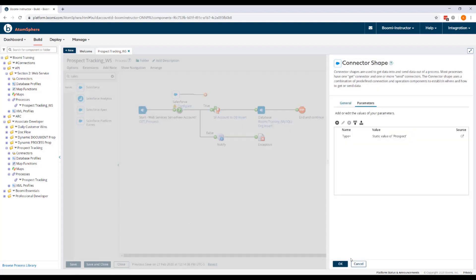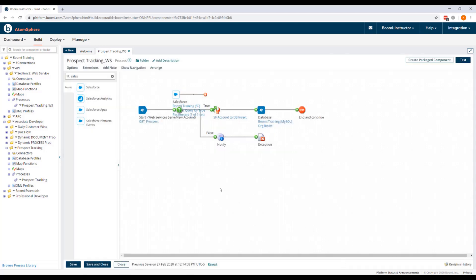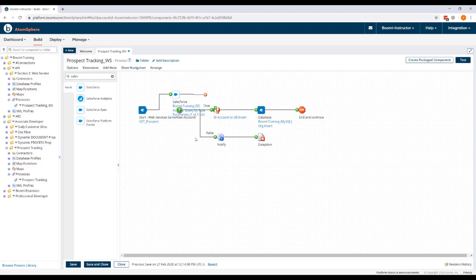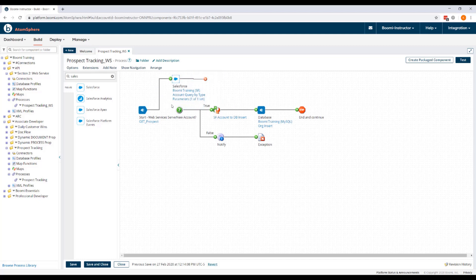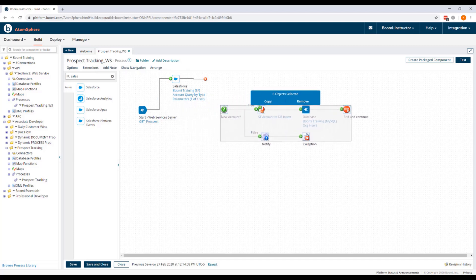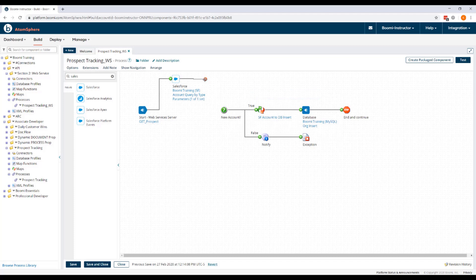So now that the connector is configured, we can click OK and return to the process canvas. We're going to disconnect the start shape from the decision shape and reconnect it to the Salesforce connector. We'll go ahead and move these shapes out of the way here for a second. And now we'll connect the Salesforce connector shape to the decision shape.